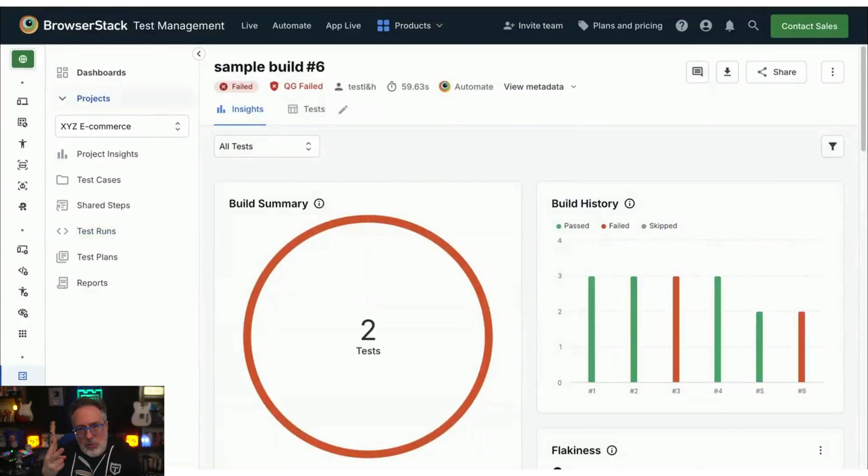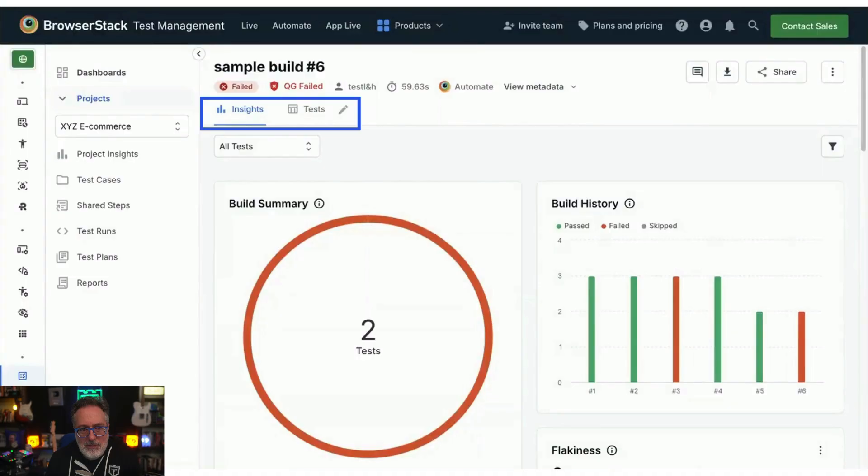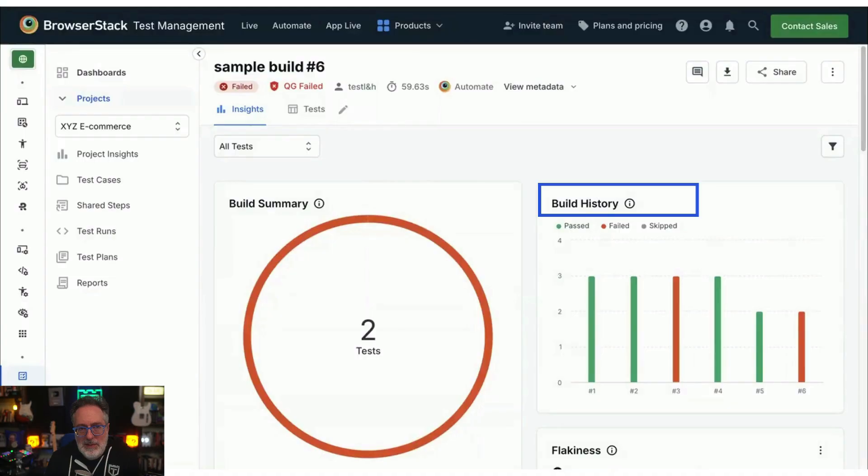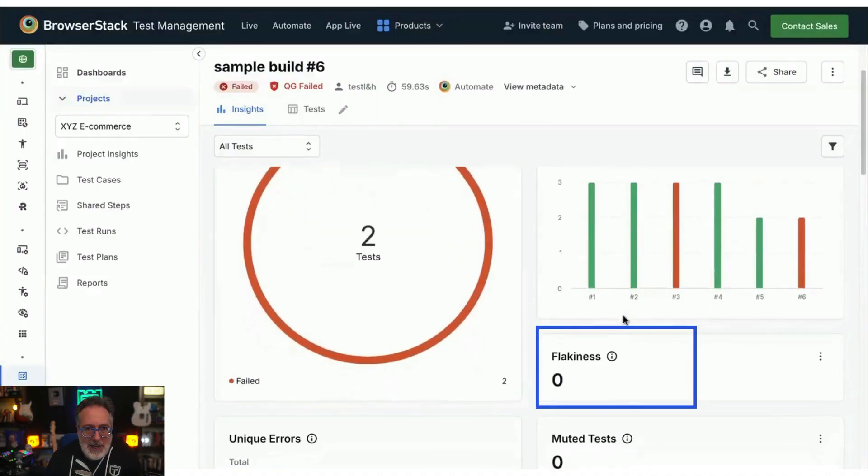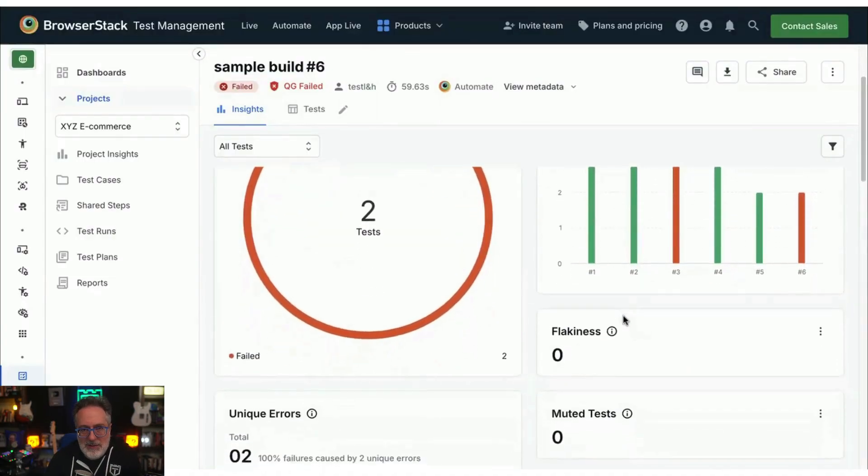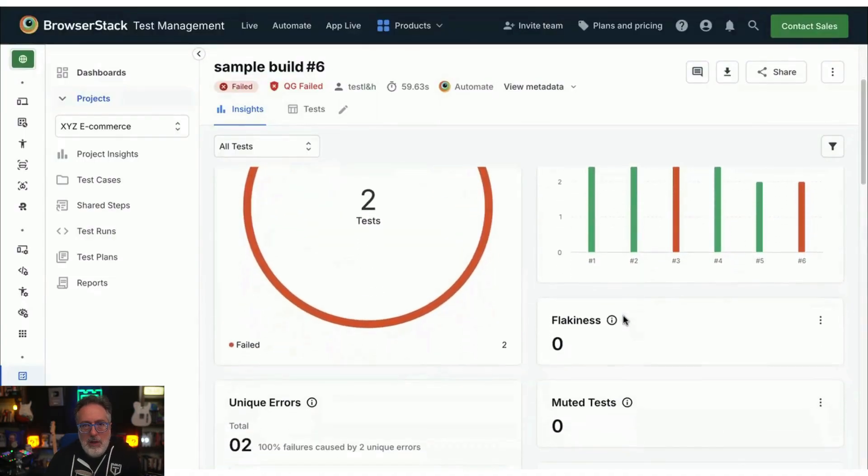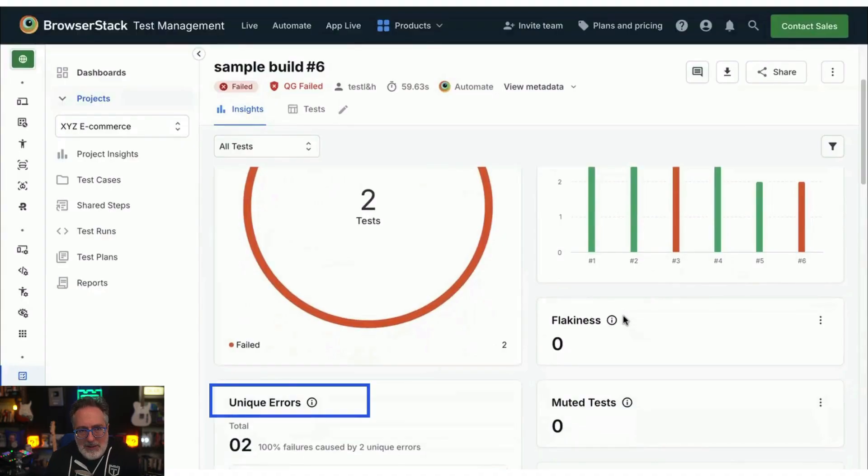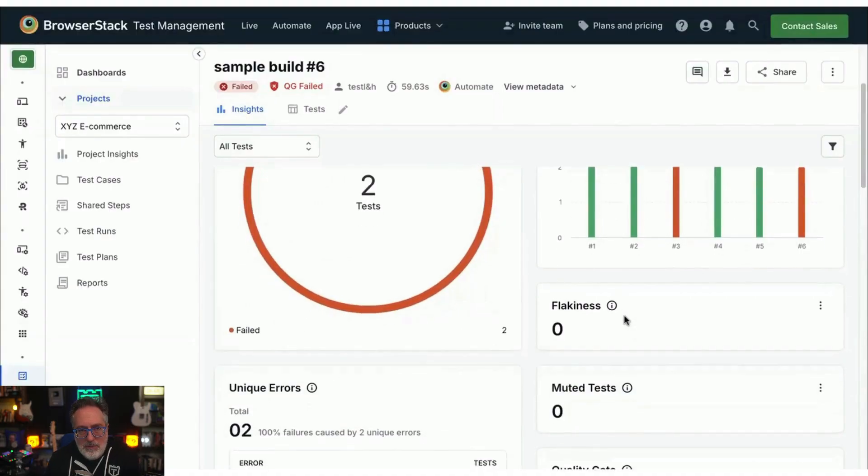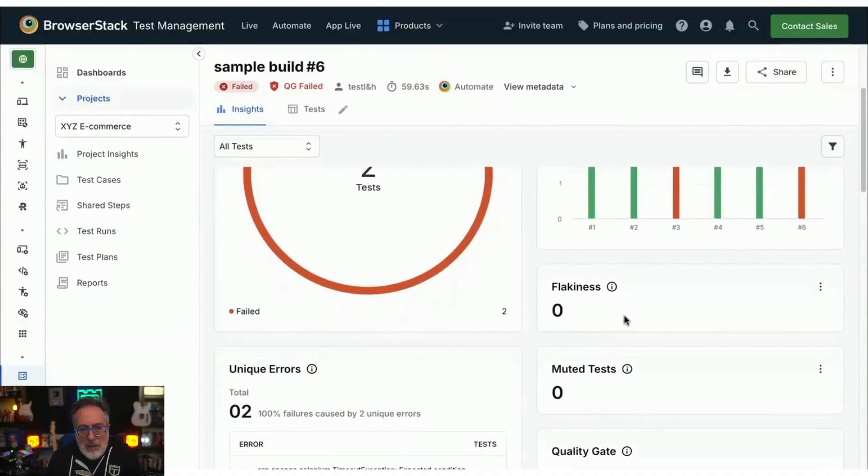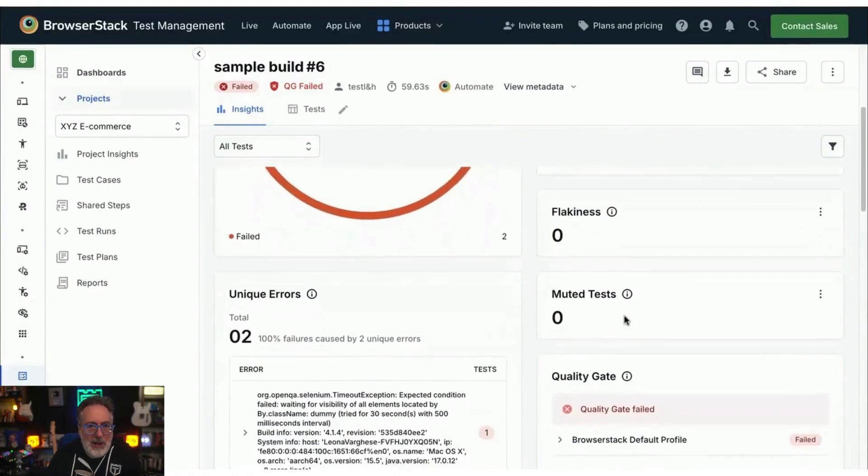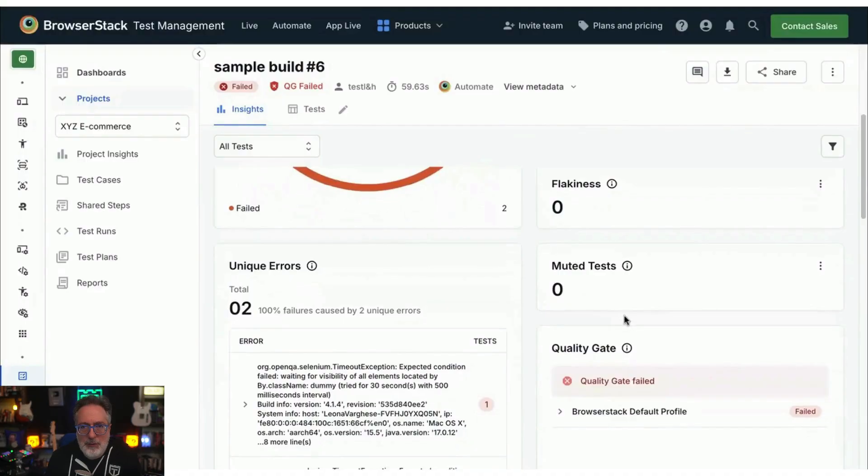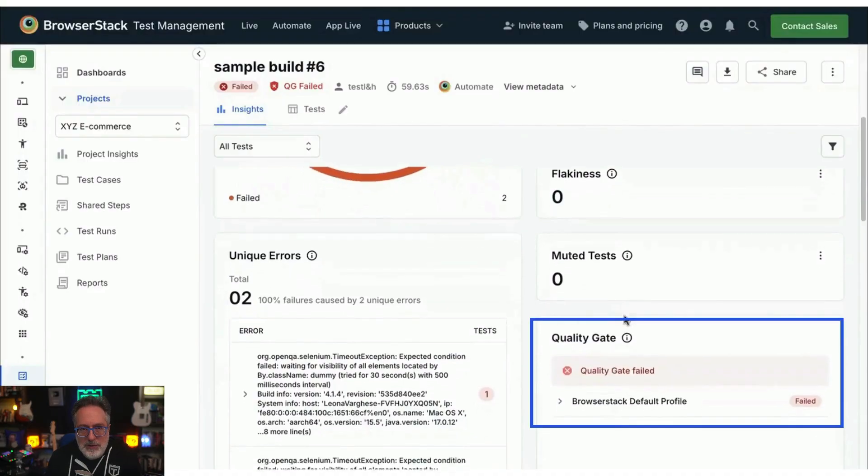When you open an automated test run, you will see two key sections: Insights and Tests. The Insights section includes Build Summary, Build History for tracking trends, Flakiness to flag unstable tests, Unique Error Grouping for faster root cause analysis, and Quality Profiles, which define configurable thresholds.